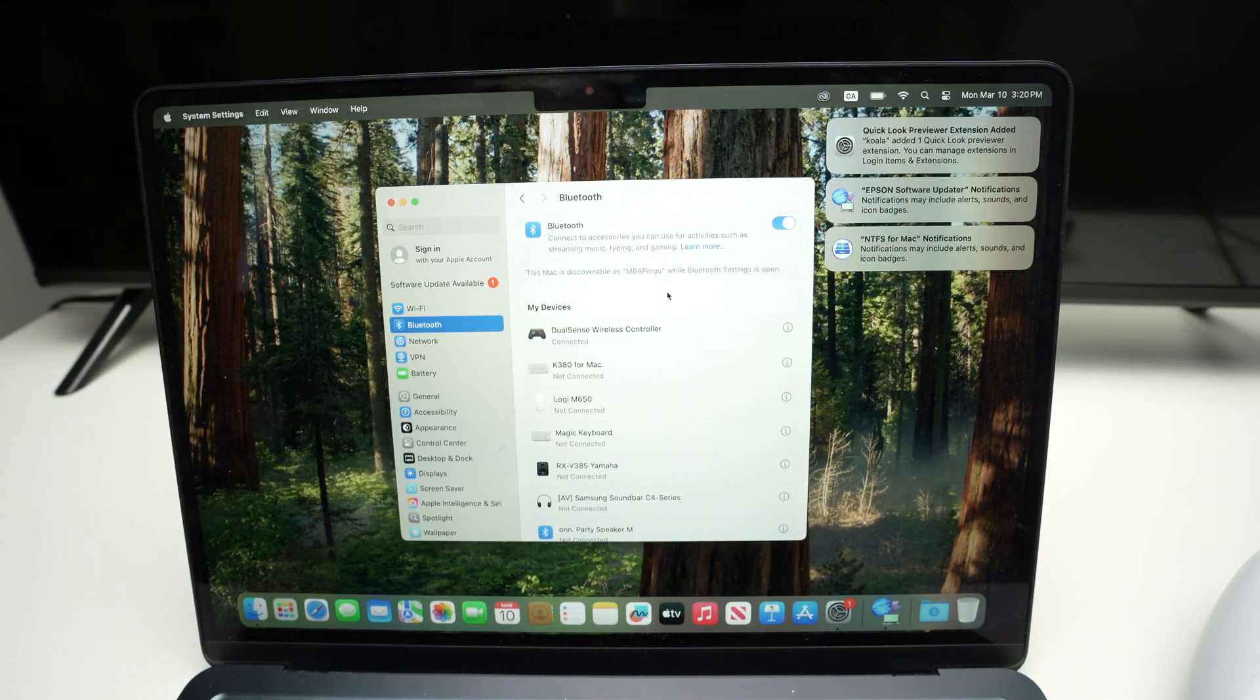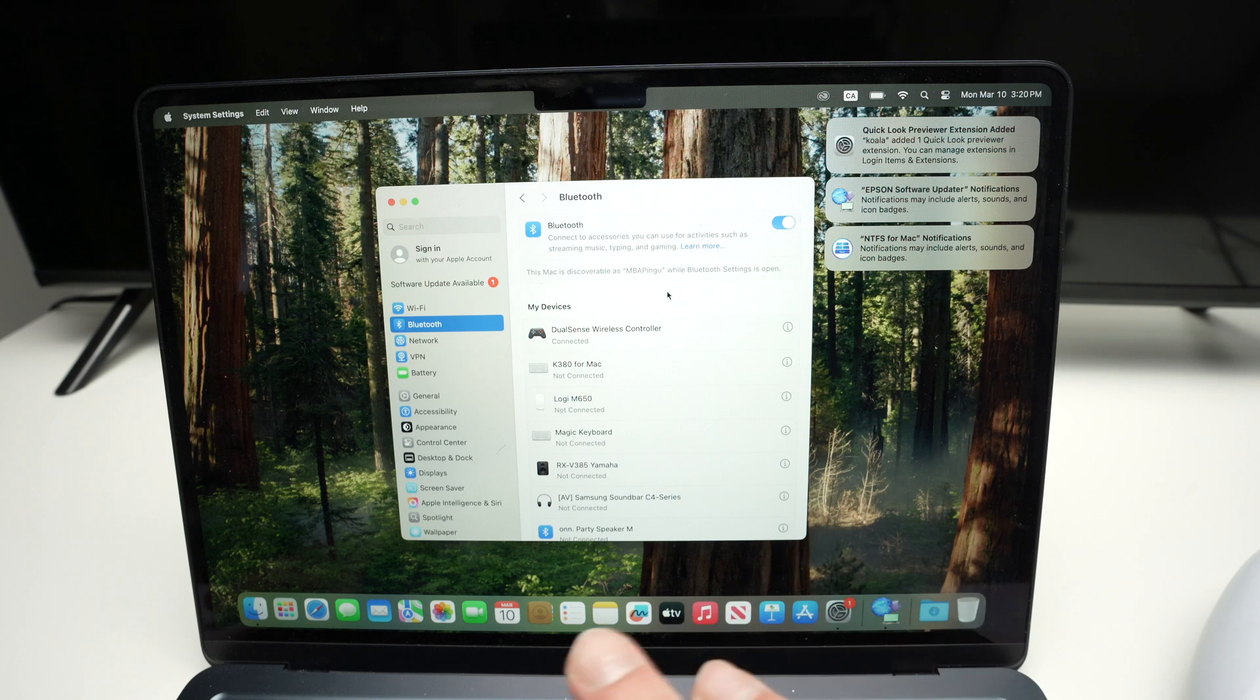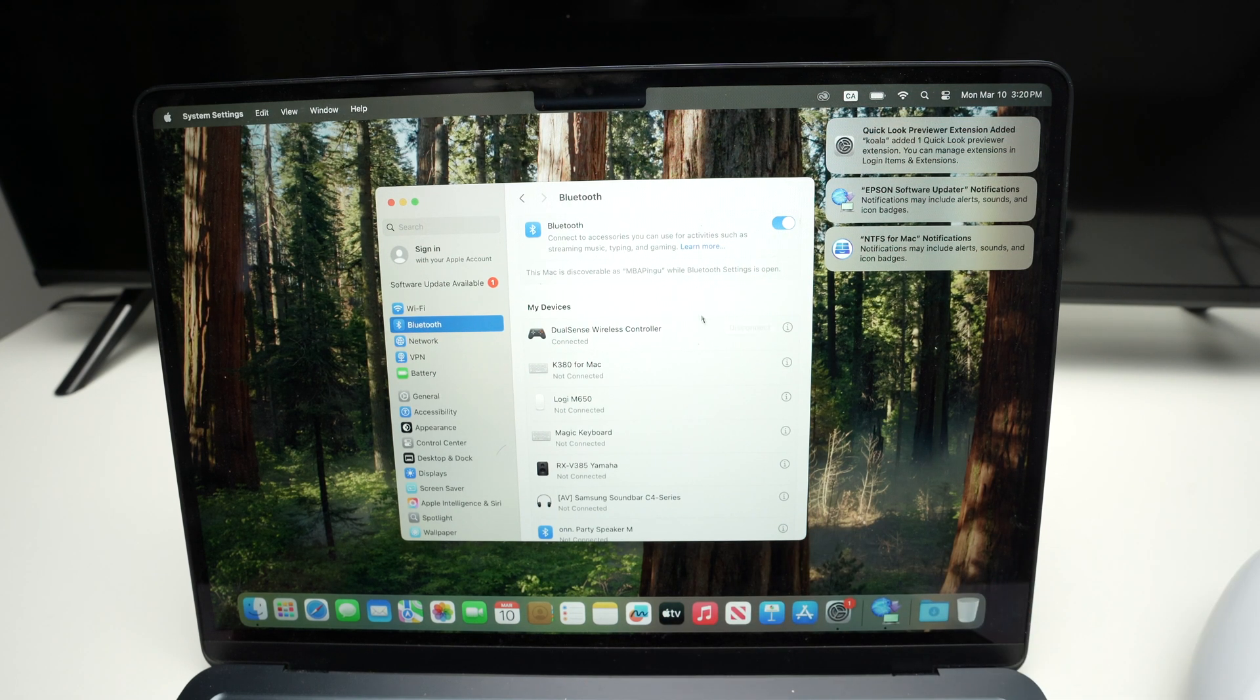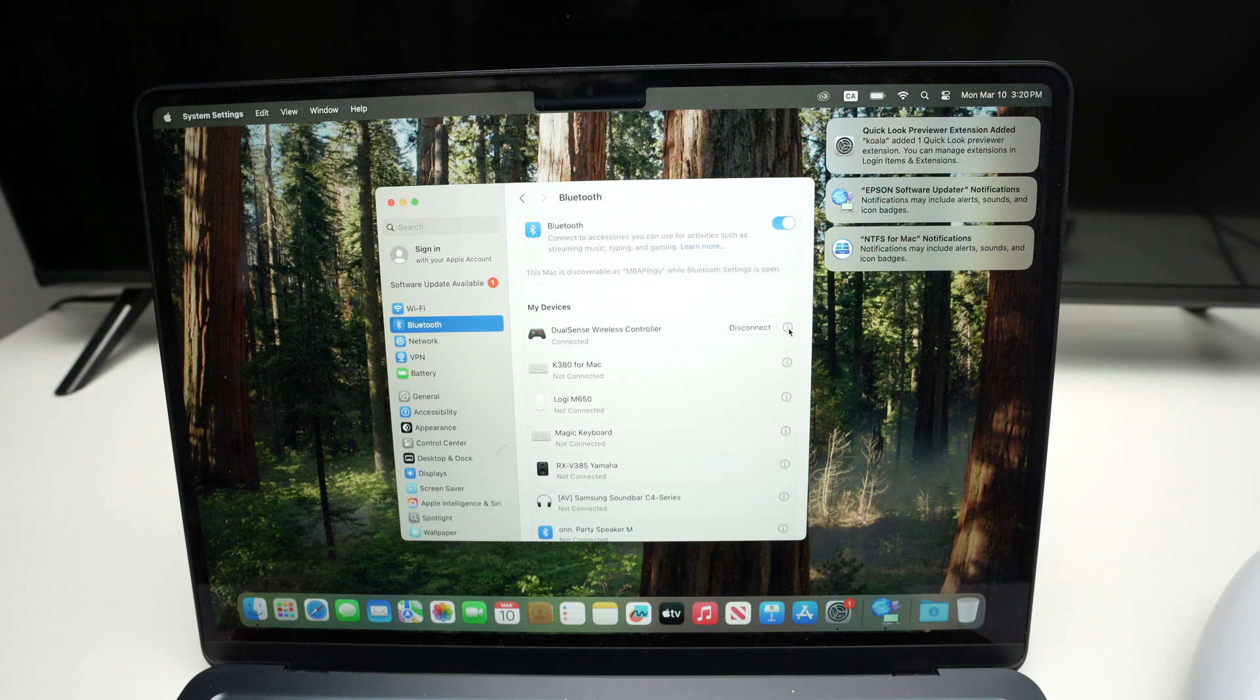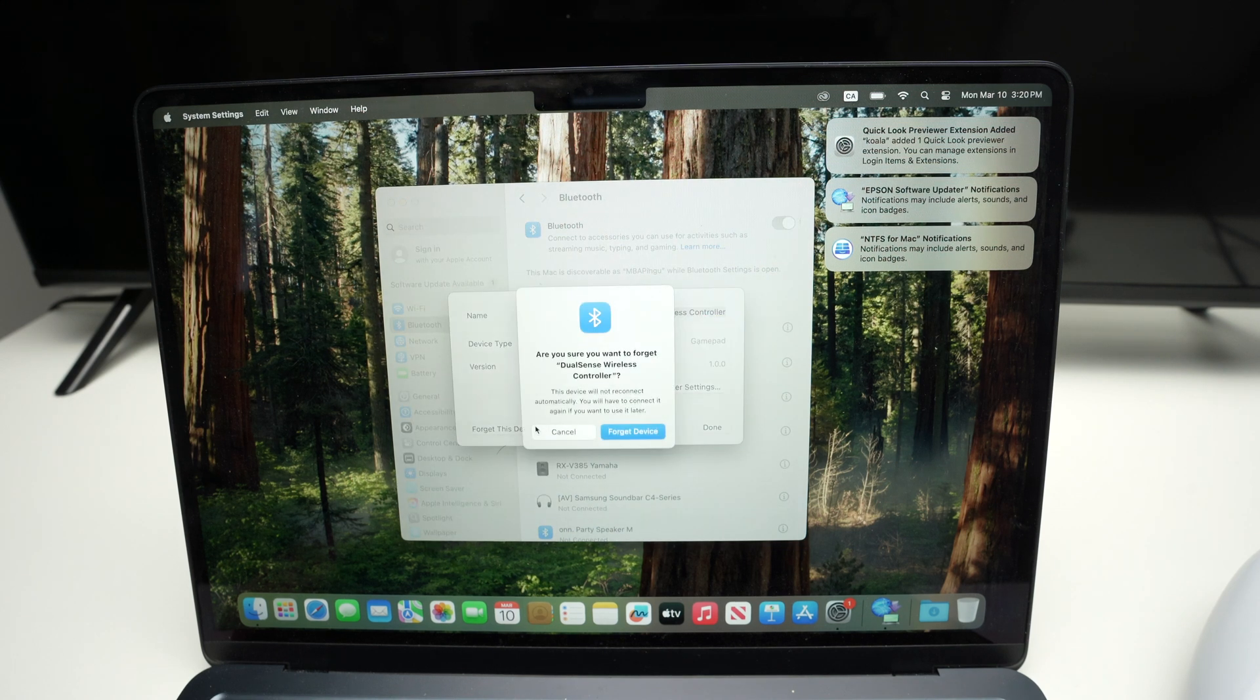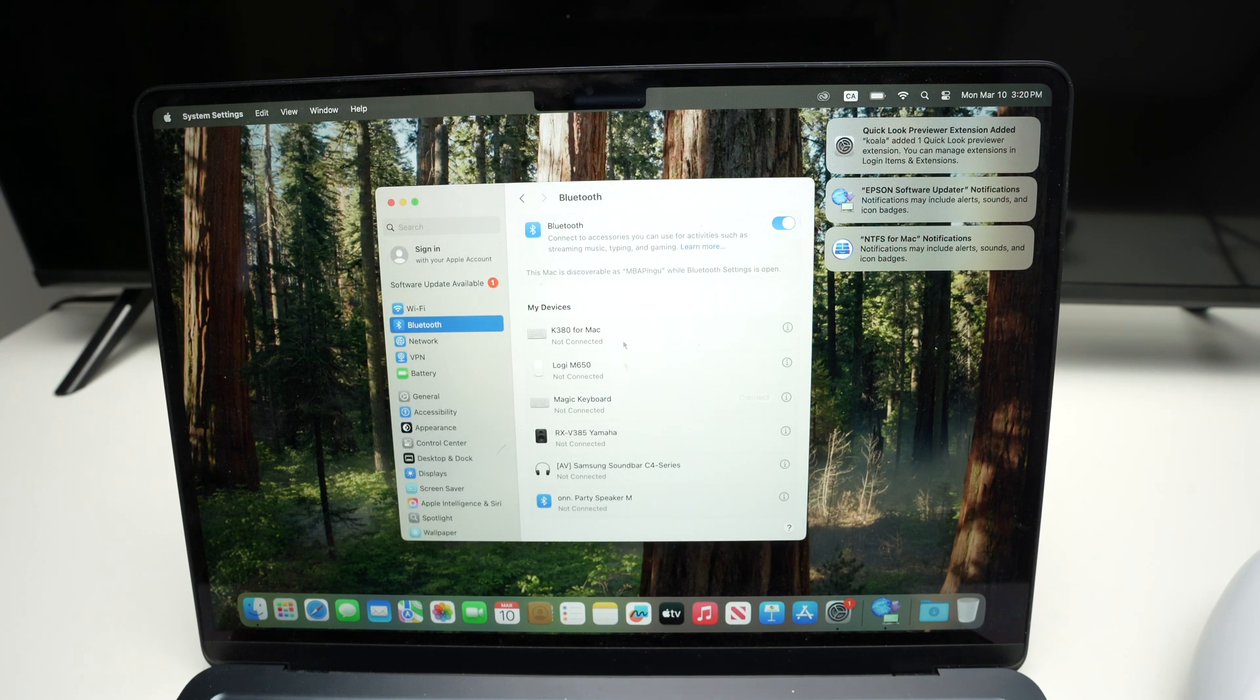Now, once you're done, if you want to completely remove the controller from your Mac, because you're done playing and maybe you don't want to play in the future, press the I icon, do not press disconnect, press the I icon and then select Forget this device. Forget device and it will be erased completely.